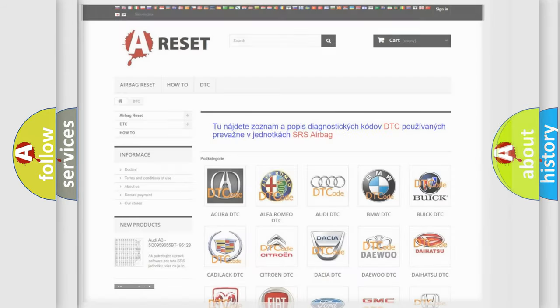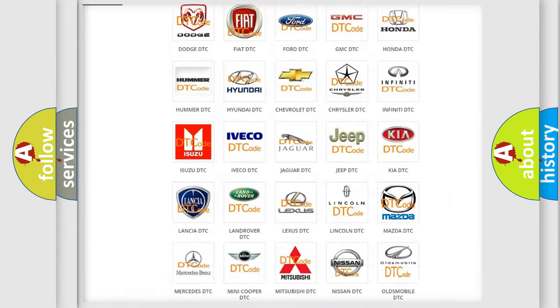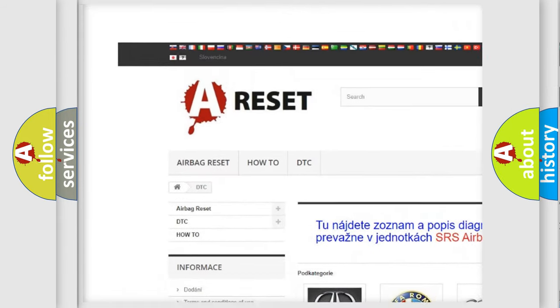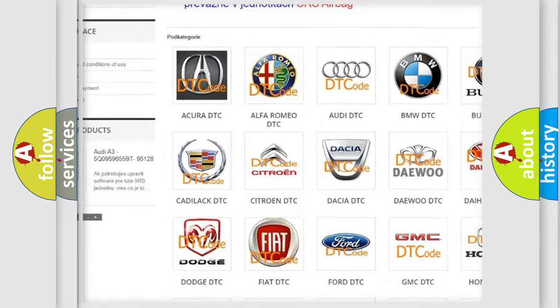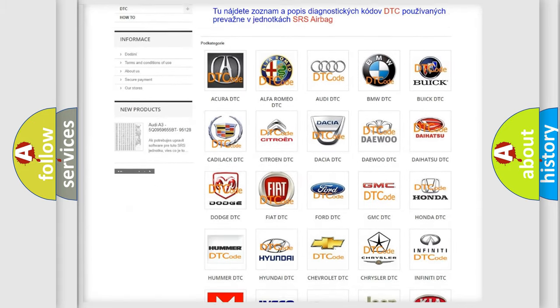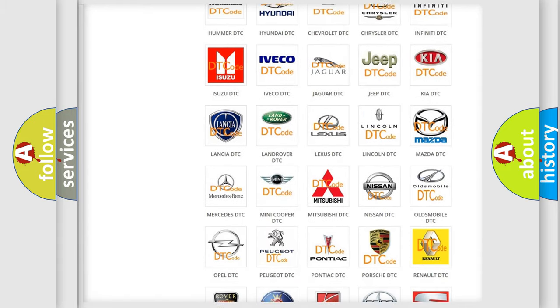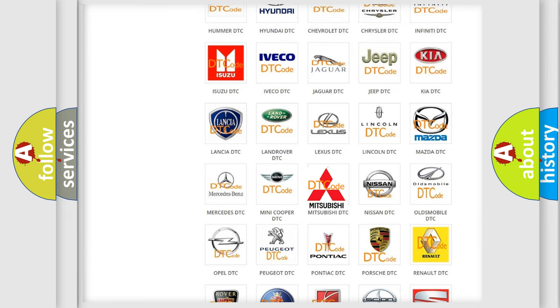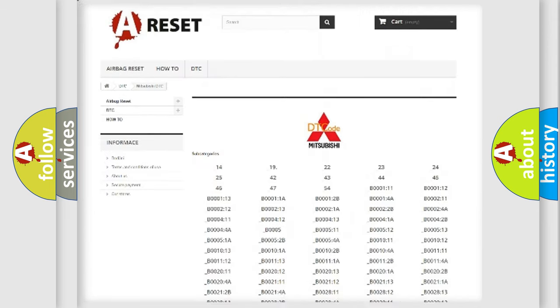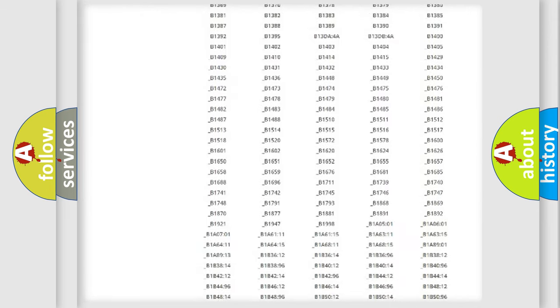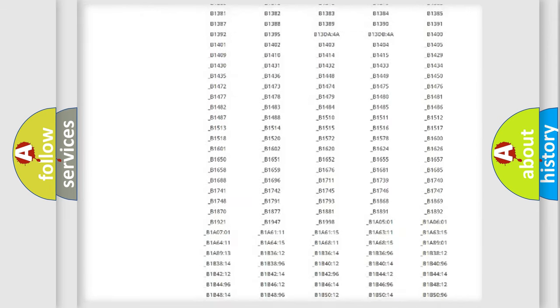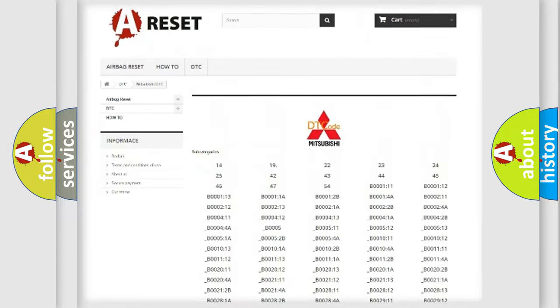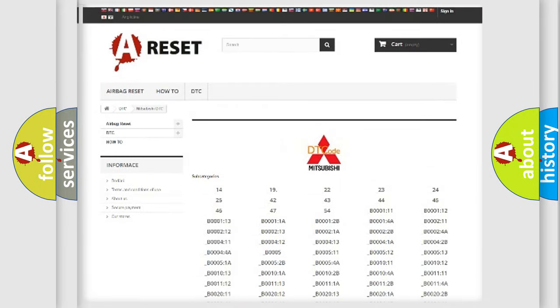Our website airbagreset.sk produces useful videos for you. You do not have to go through the OBD2 protocol anymore to know how to troubleshoot any car breakdown. You will find all the diagnostic codes that can be diagnosed in Mitsubishi vehicles, and also many other useful things.